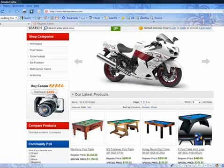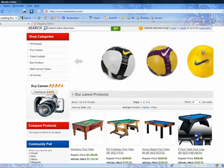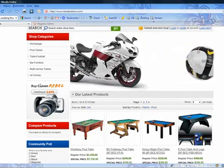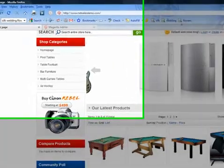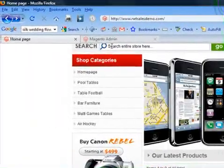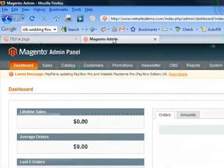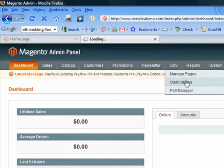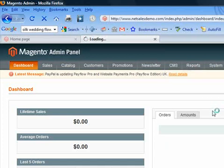The first thing I want to do is get rid of that image and replace it with a newsletter sign-up box. So I'm going to go into Magento admin, go to CMS, and I'm going to create a static block.